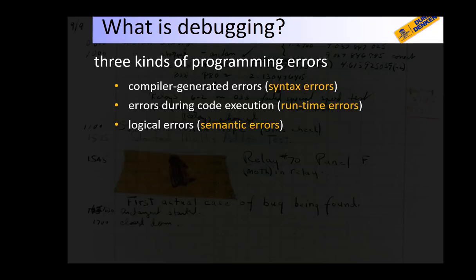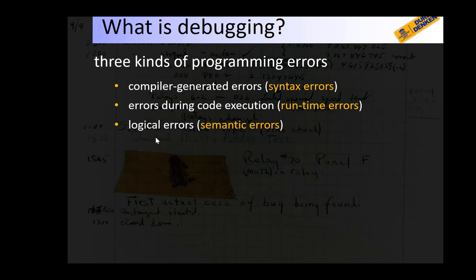When programming, there are three kinds of programming errors. The first one is the compiler-generated error or syntax error. The second one is the runtime error that occurs during code execution. And the third one is the logical error or semantic error.